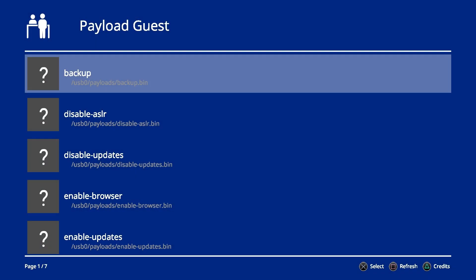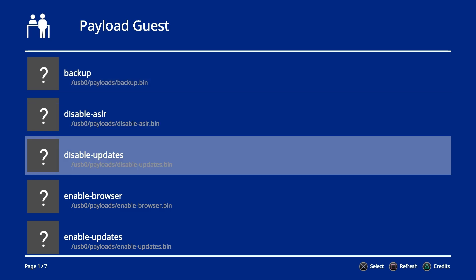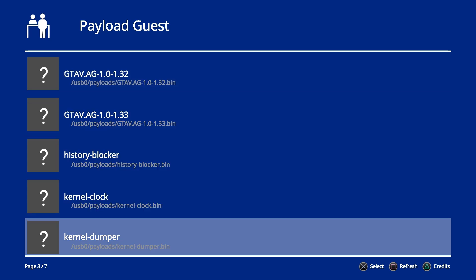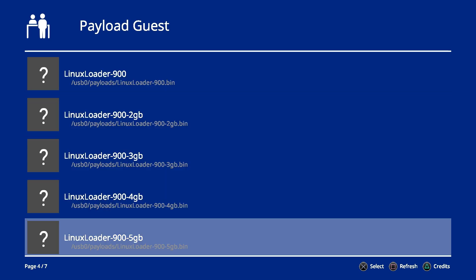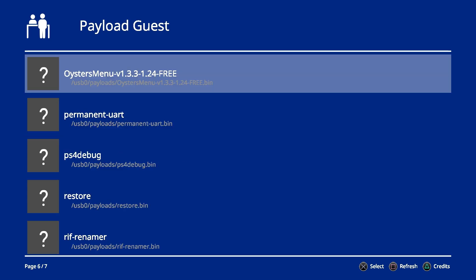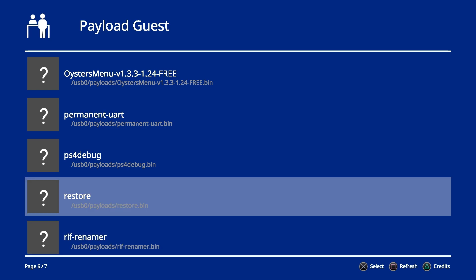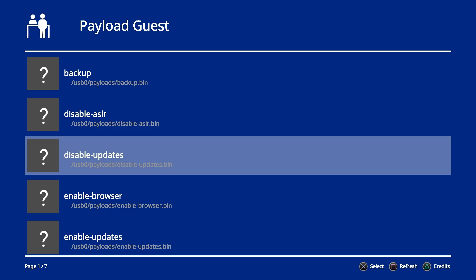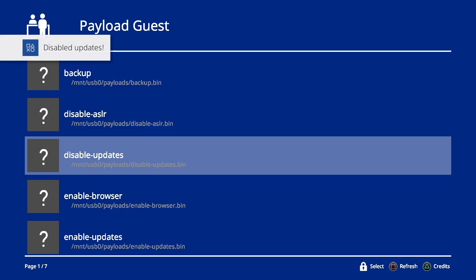And there we go — check it out, it's as easy as that. These are all the payloads available here and you can just run any of them. The nice thing is we don't need to go through the browser for all these — you can simply load up Payload Guest and run them. Let's find one to use: let's go ahead and disable updates because I don't want firmware updates accidentally running on this console. To run a payload you just select it and press the X button. Disable updates — it's as easy as that.